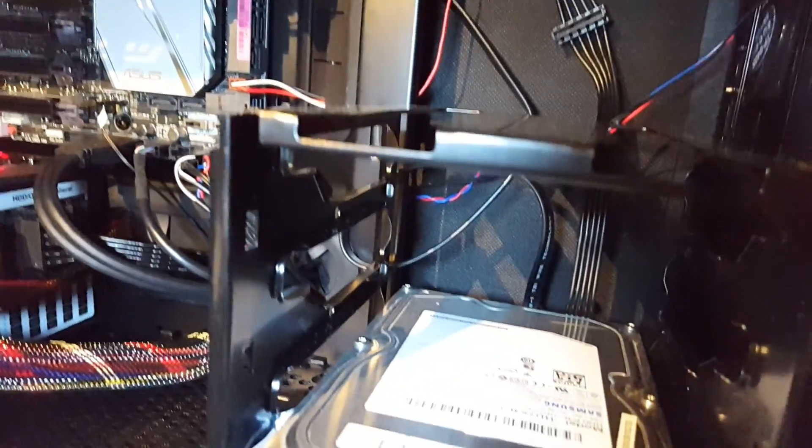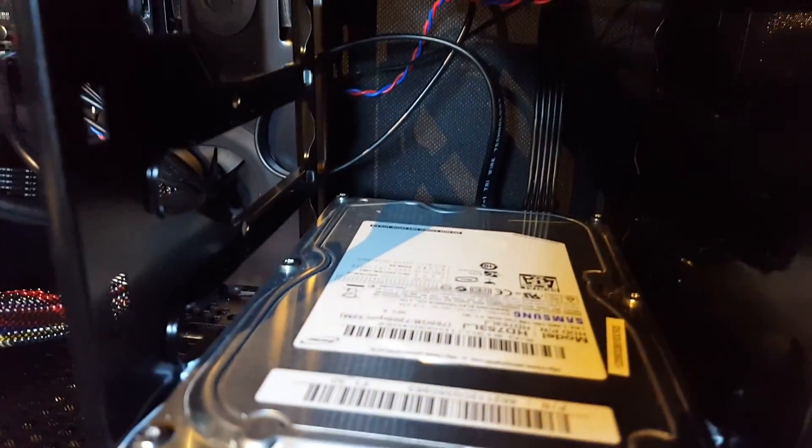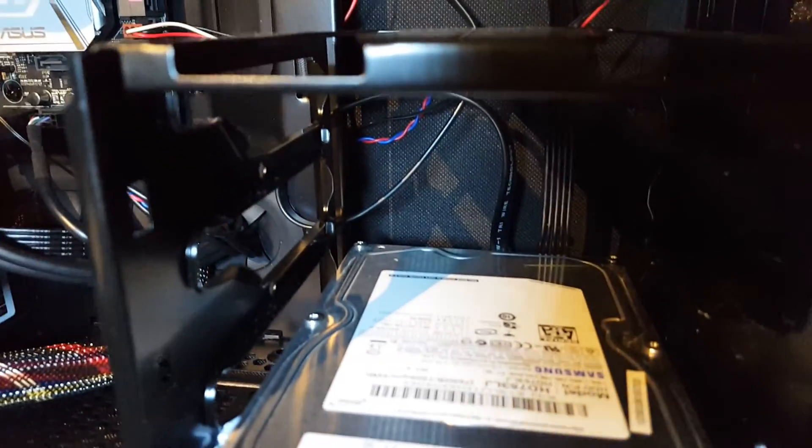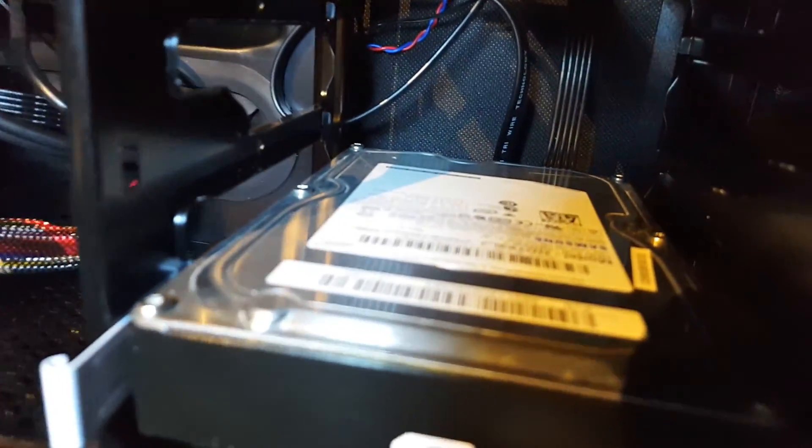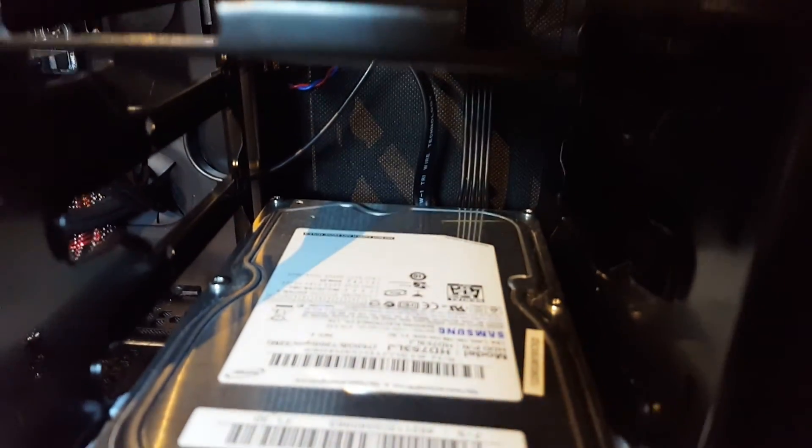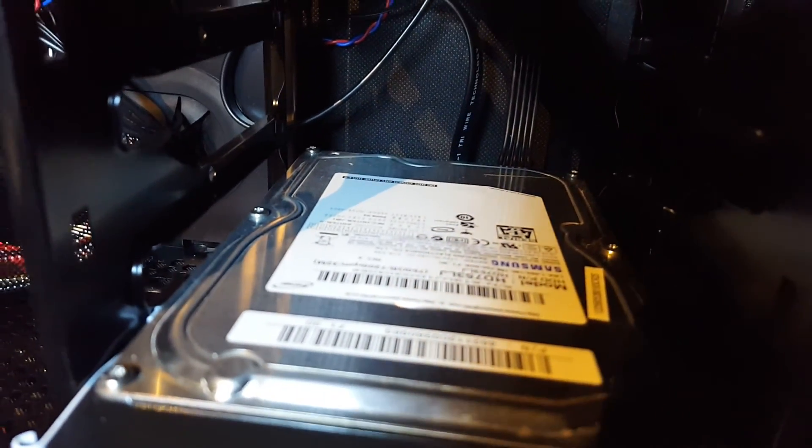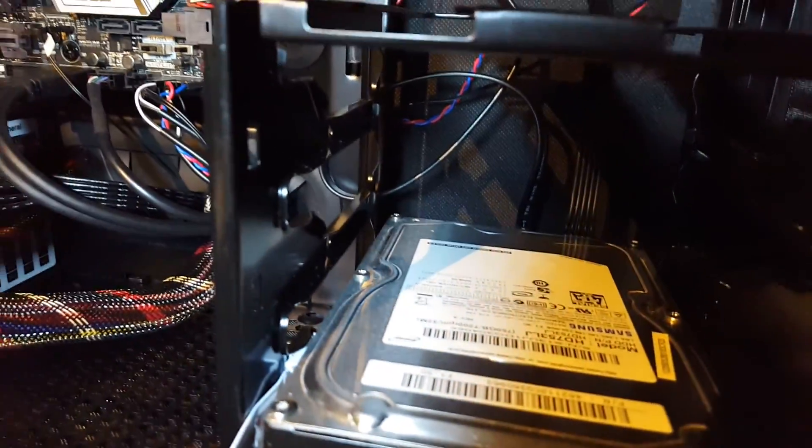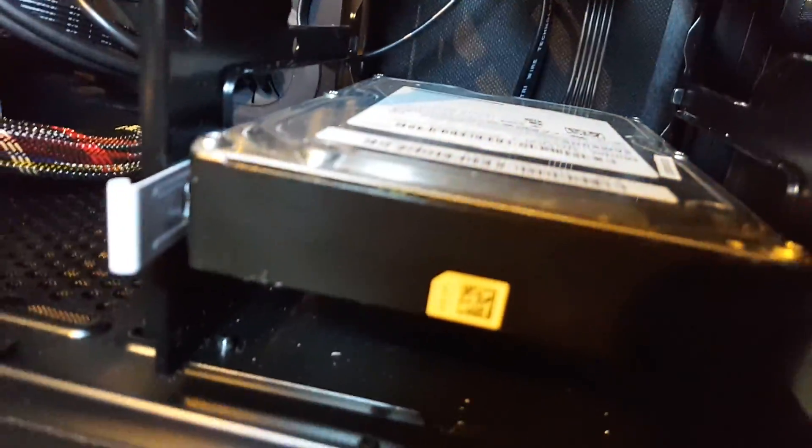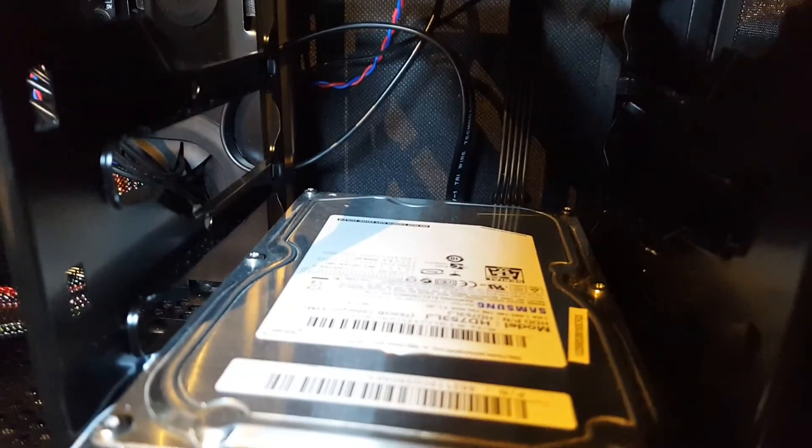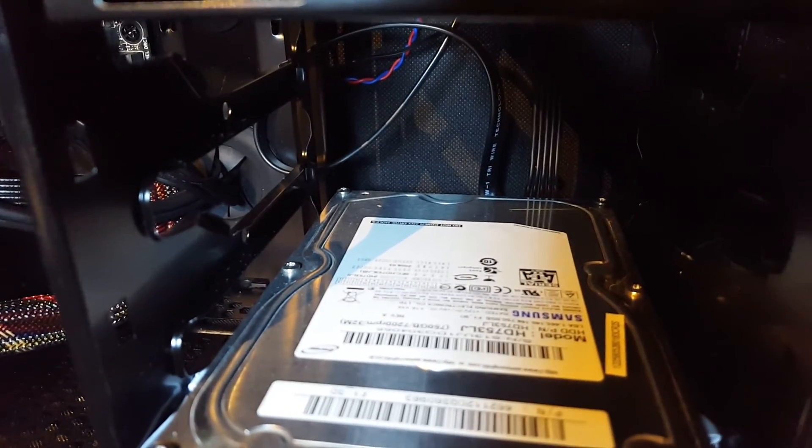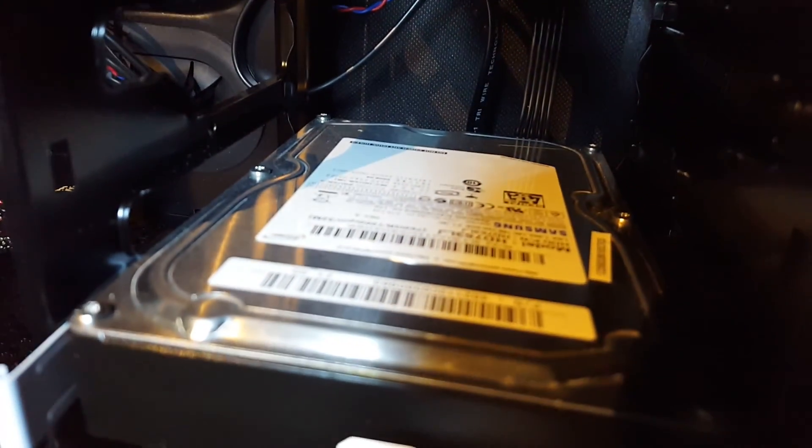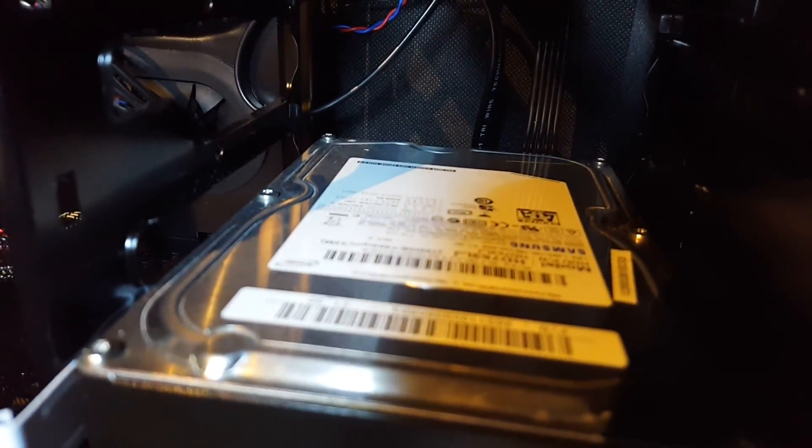I really don't like Samsung hard drives. I've had several that went bad, either from customers where I did work or whatever. Samsung hard drives—stay away from them.